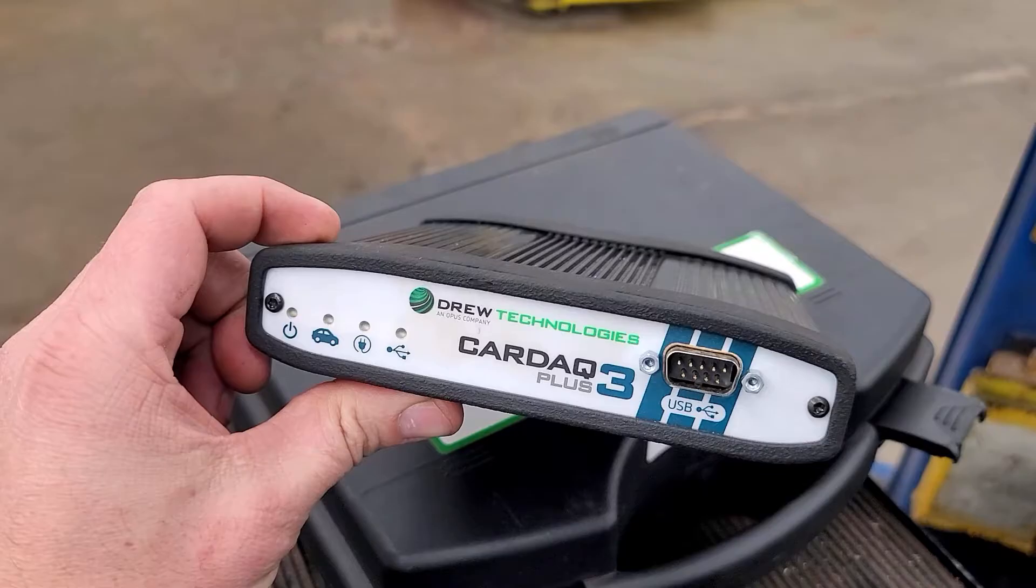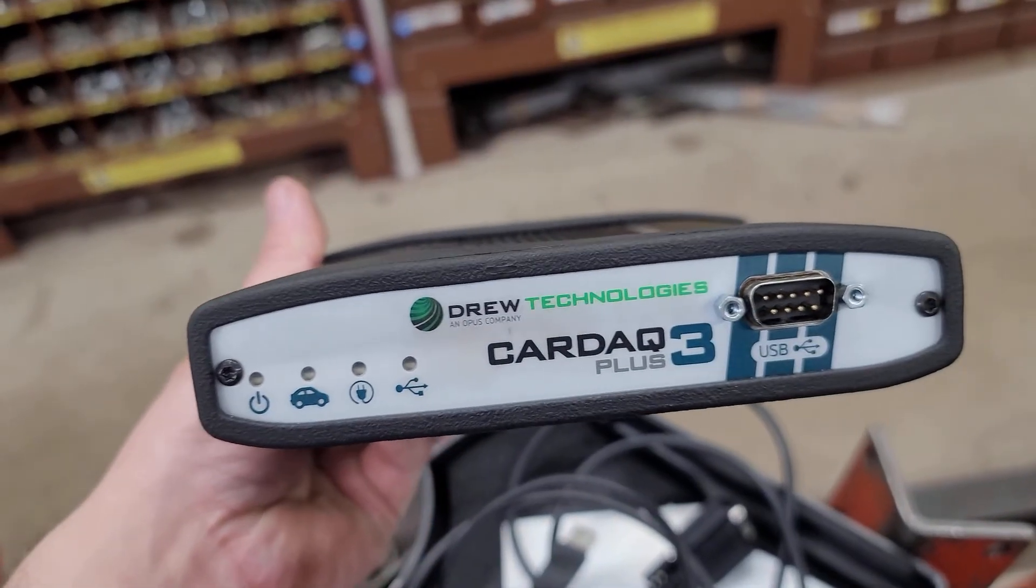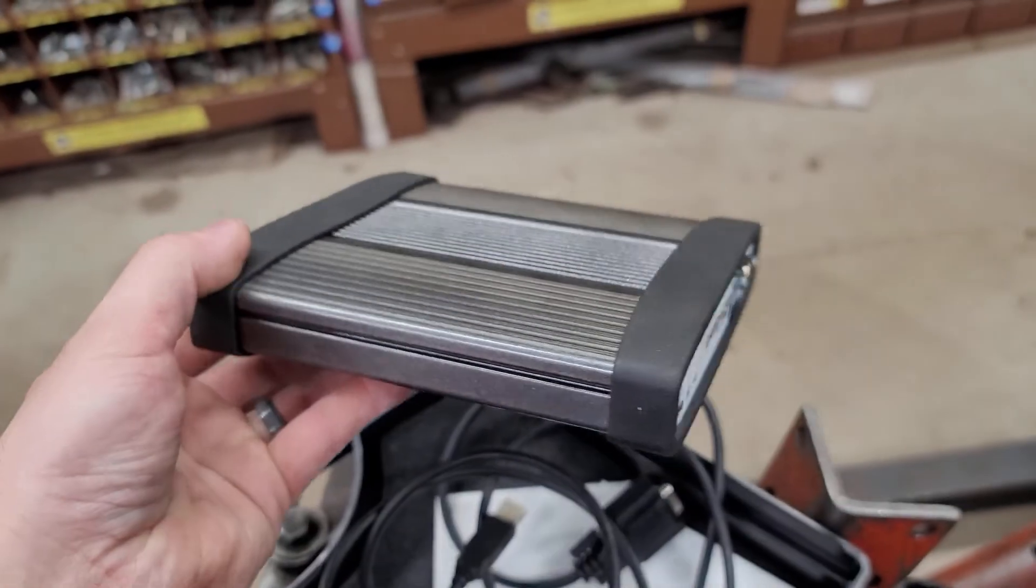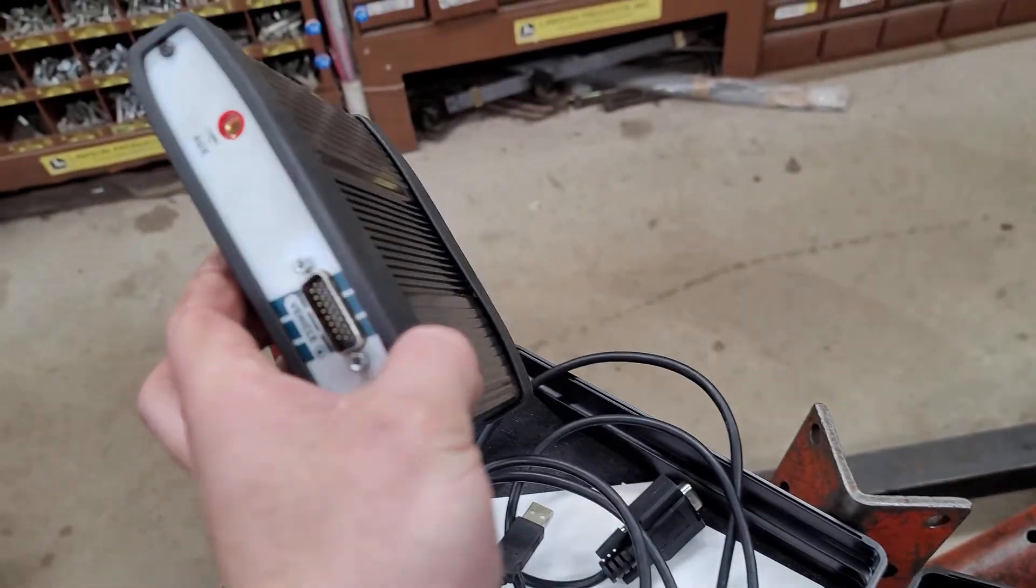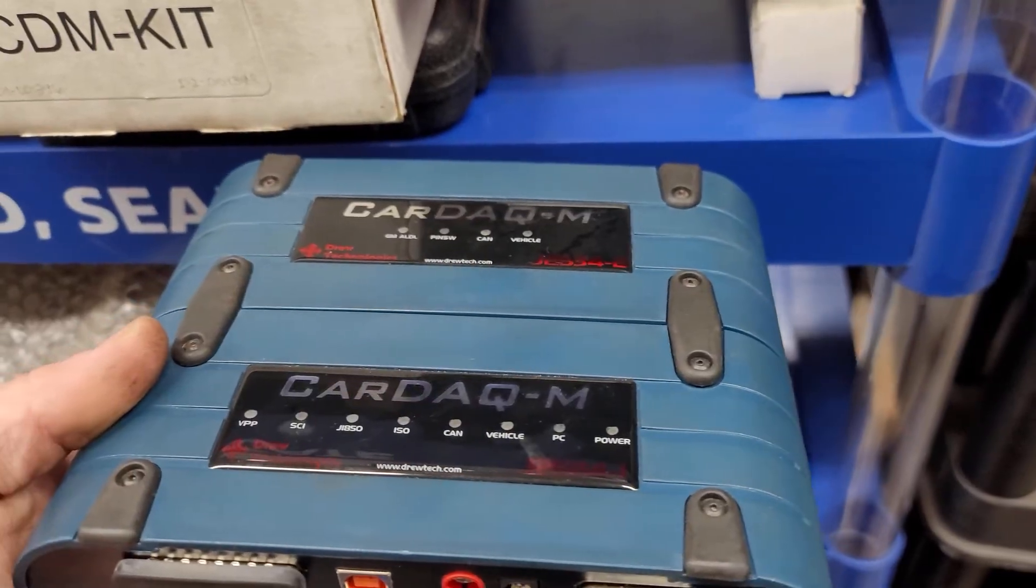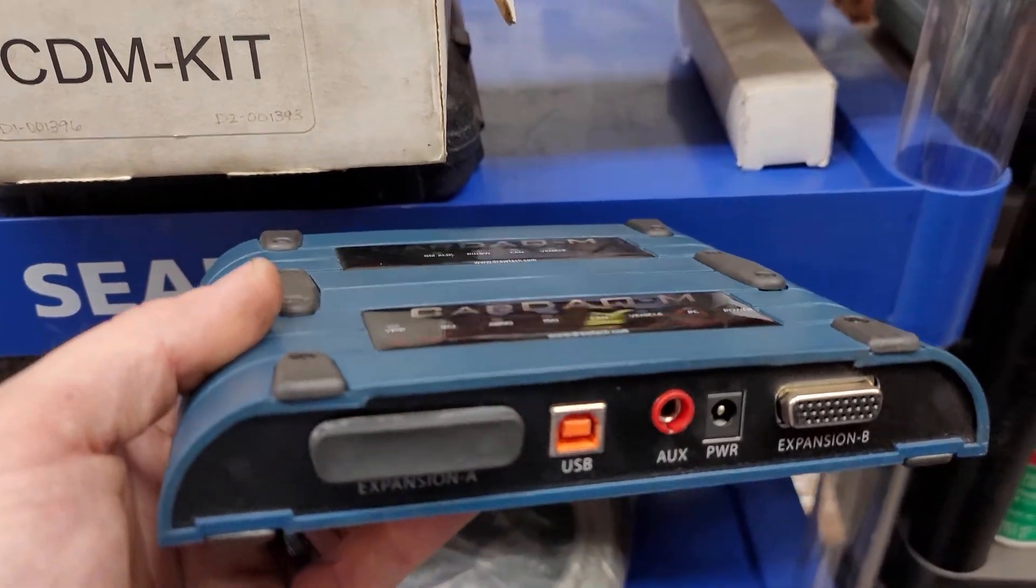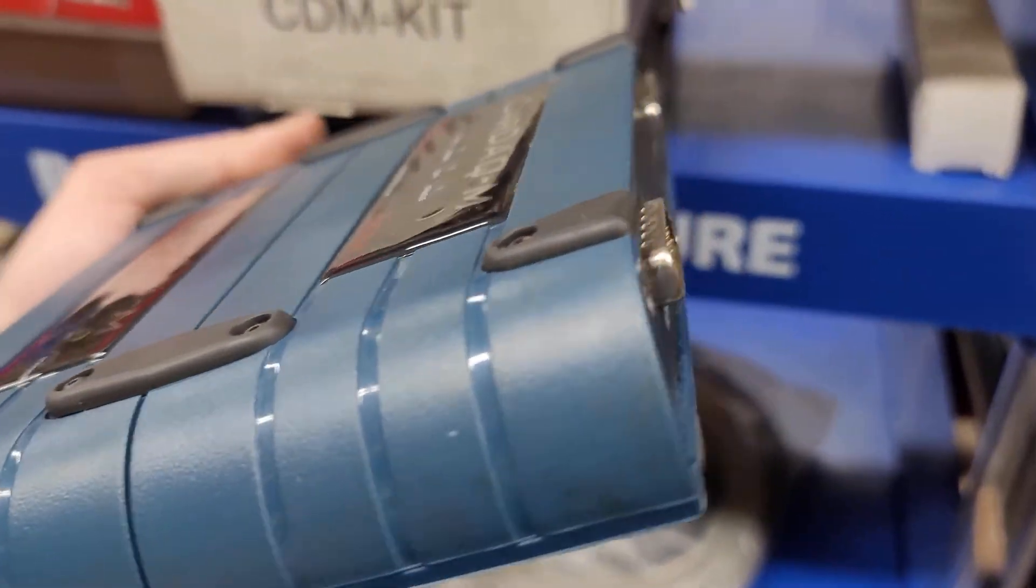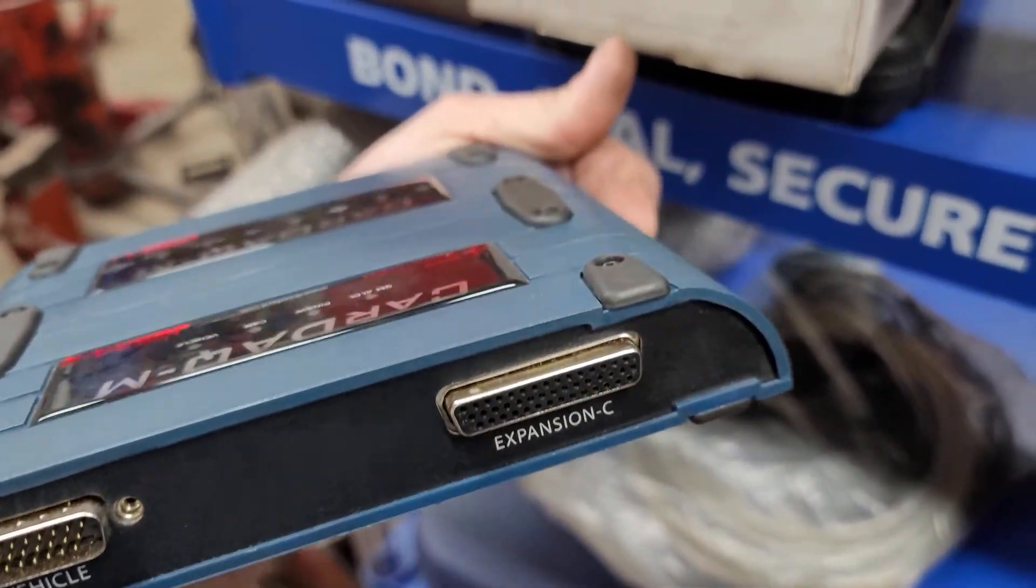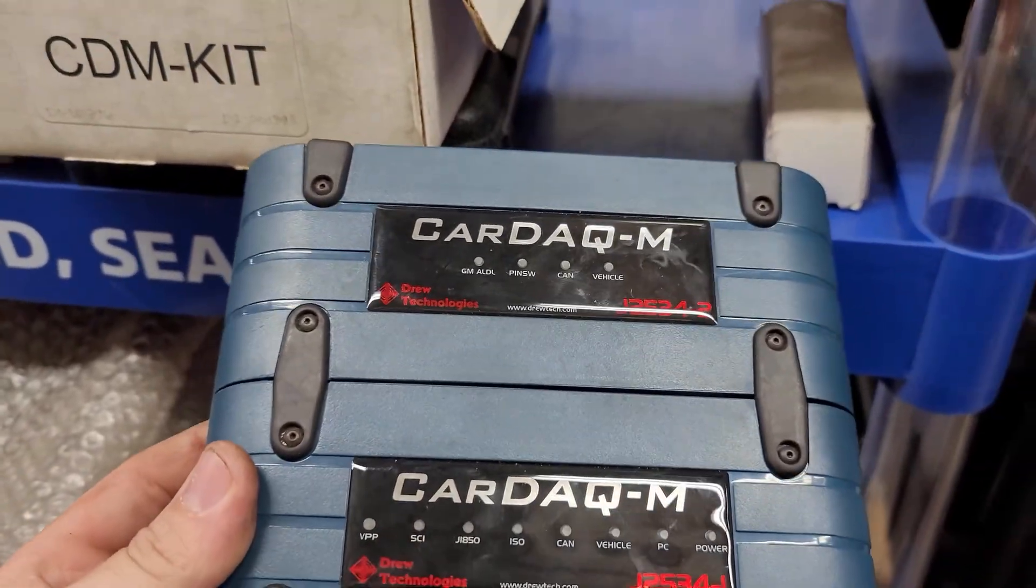I highly recommend you go with a Drew Technologies device as they work very well. Their customer support is quite good and Drew Tech provides you with a J2534 toolbox app that is very good and gives you a lot of useful information when it comes to the different processes of doing all the different manufacturers out there. So I highly recommend going with the Drew Tech tools.